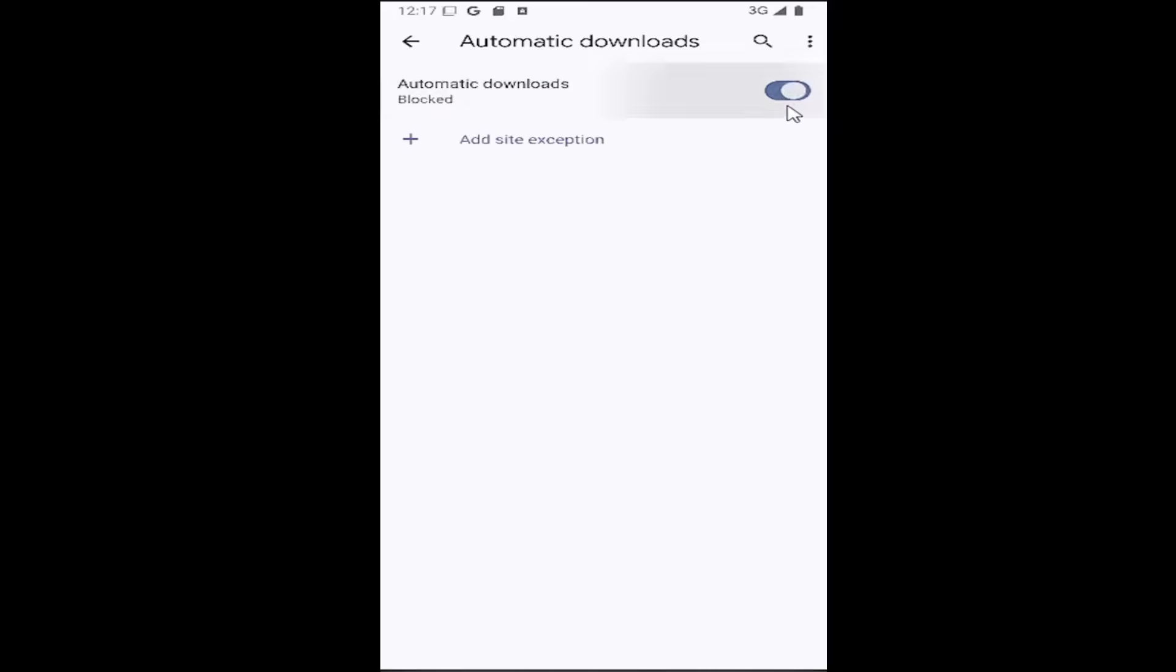Alternatively, if you just click inside here one more time, you can turn it off and you will block automatic downloads.